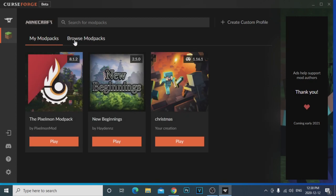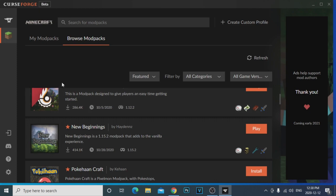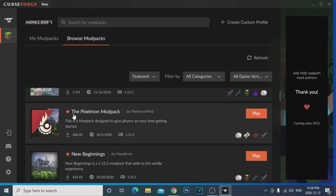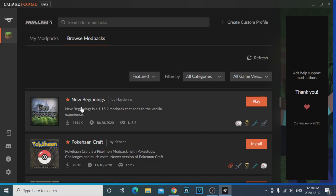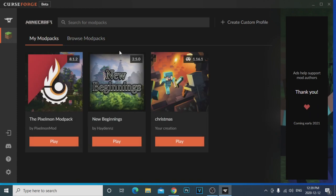Once you're in, it's going to say 'My Mod Packs,' 'Browse Mod Packs,' 'Search Mod Packs' — which is amazing. You can literally come here and download any sort of mod pack you want. For example, I have the Pixelmon mod pack right here — if you guys haven't checked out my Pixelmon series, go check it out. I also have the New Beginnings mod pack which I'm thinking of doing a series on.